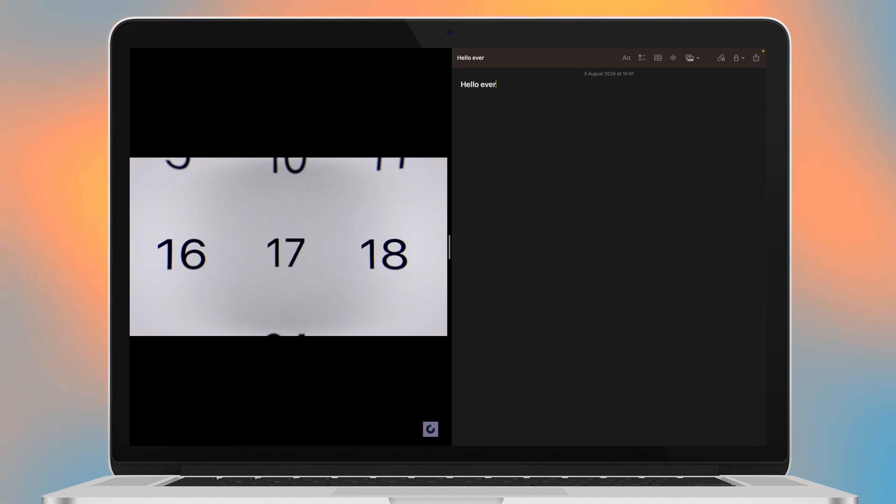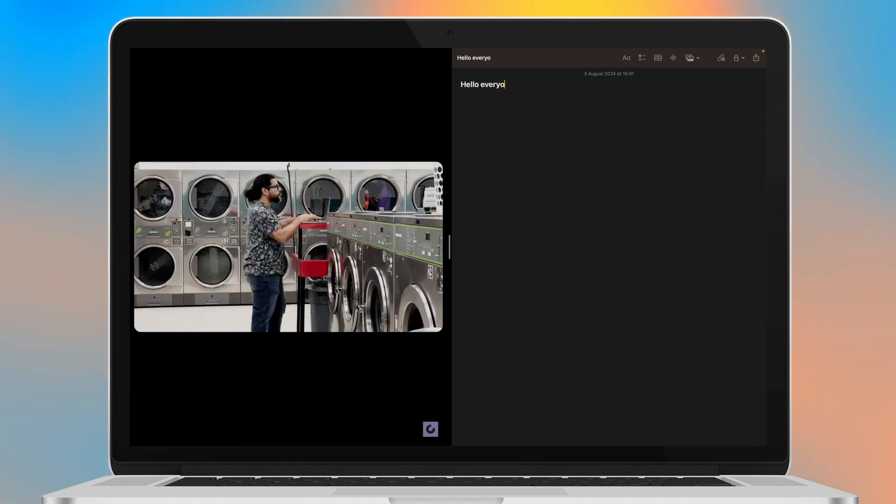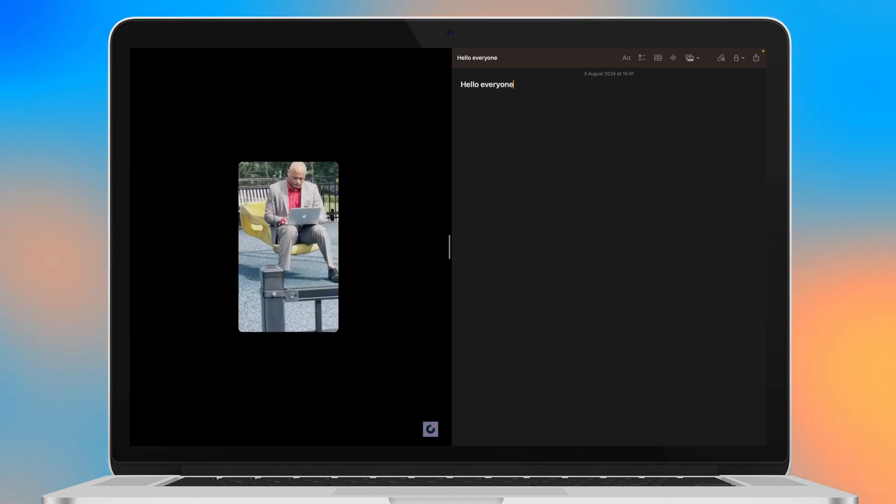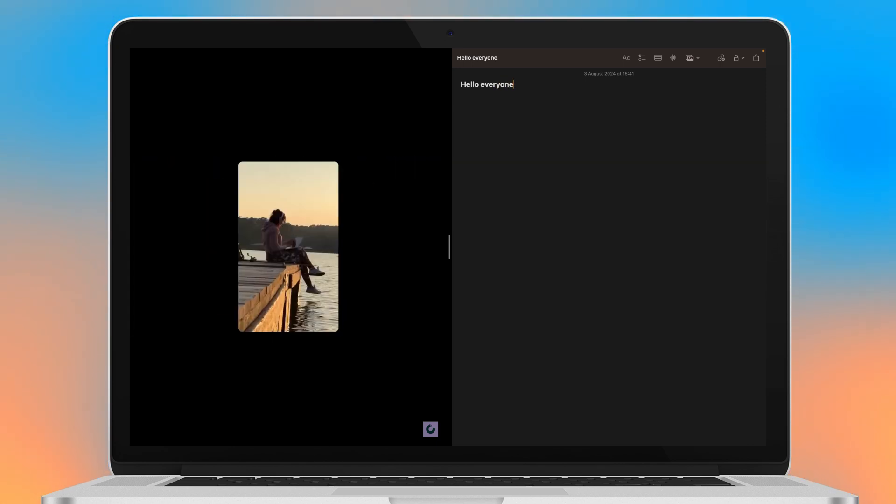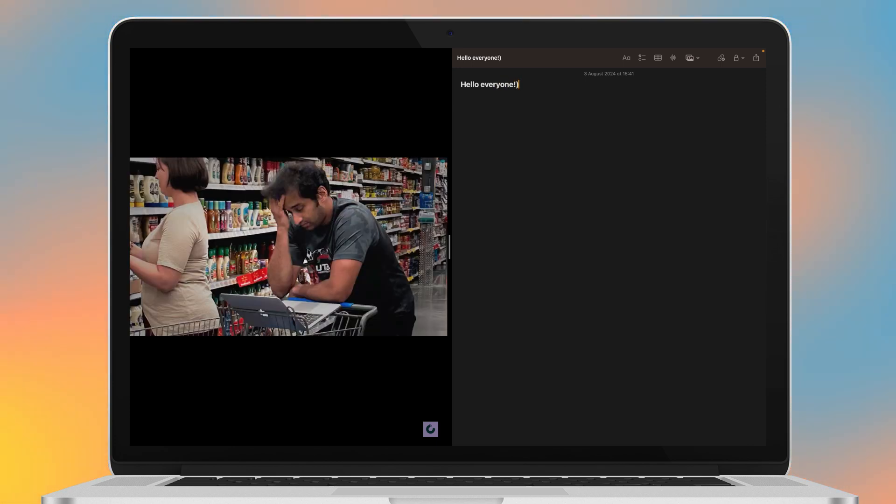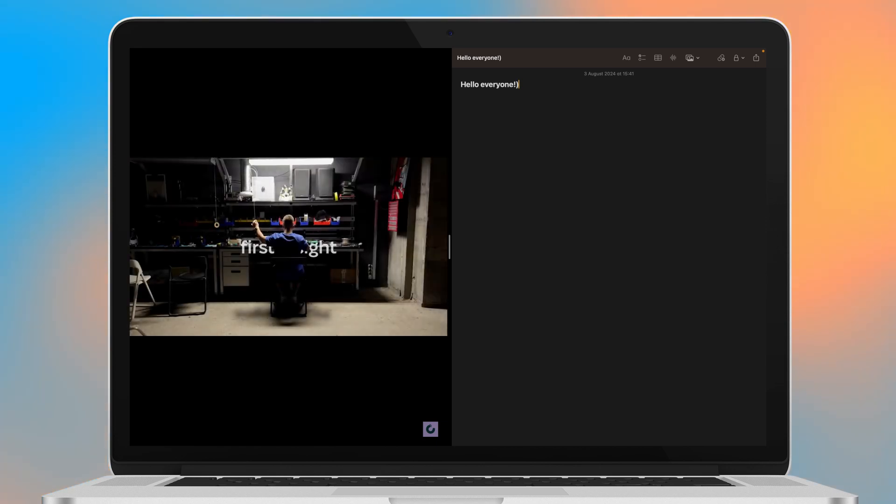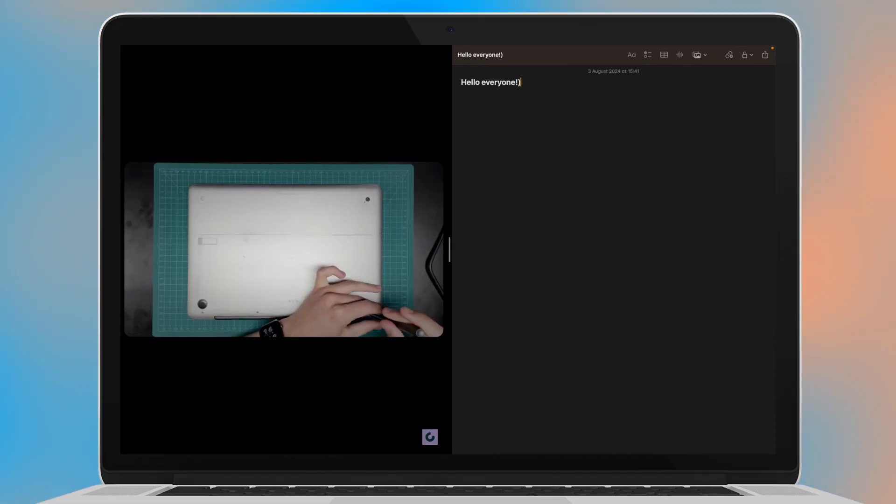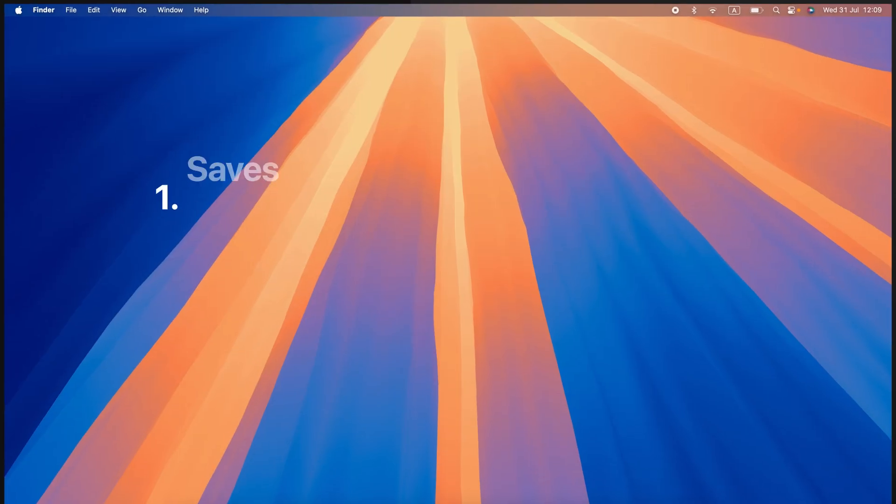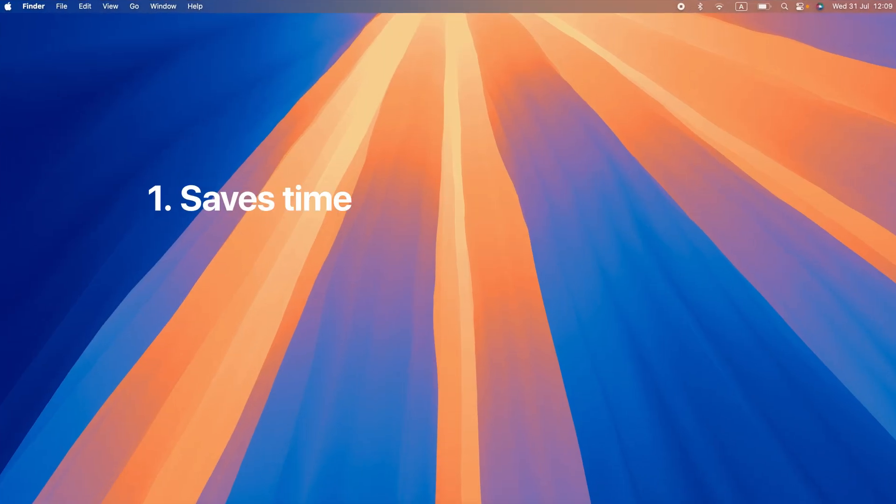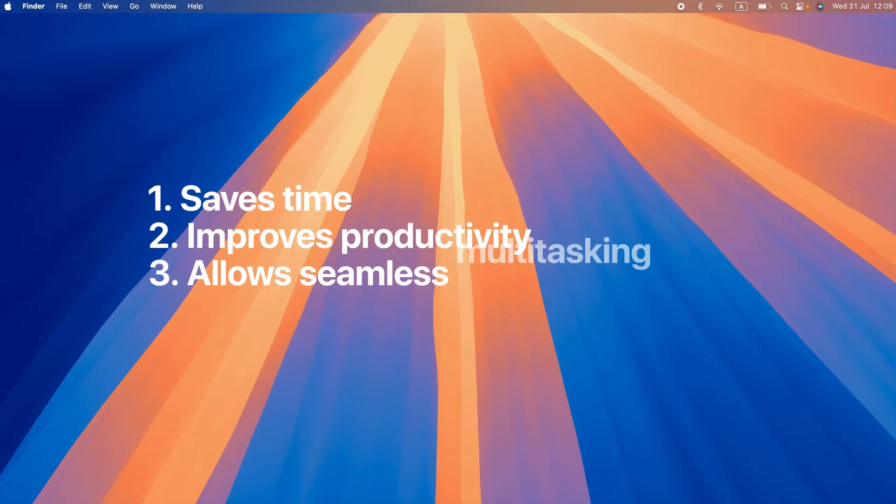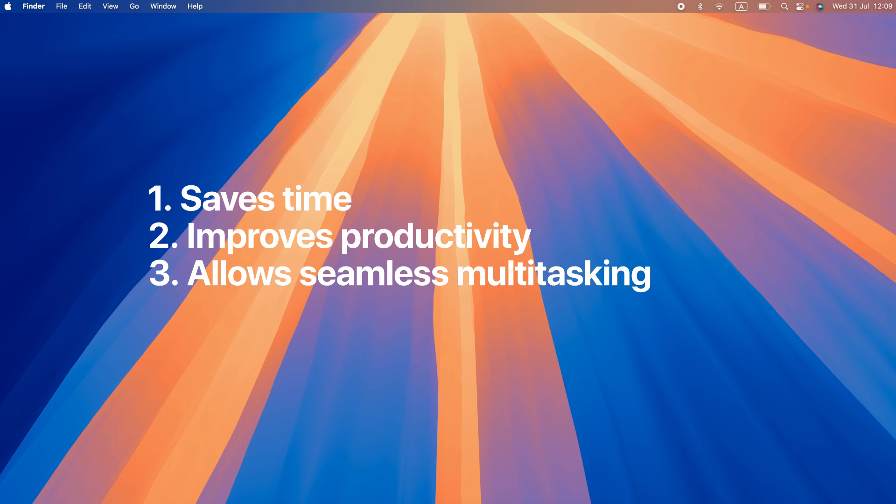You can have a video playing on one screen while you multitask on the other, or keep a chat screen open while you work. So the split screen feature offers three key benefits: saves time, improves productivity, and allows seamless multitasking.